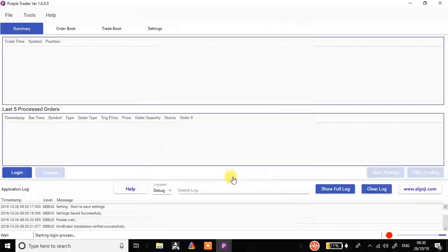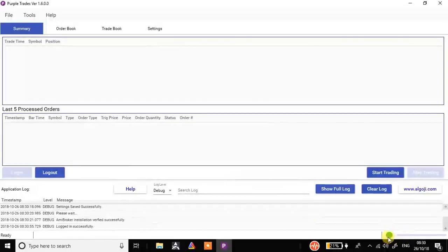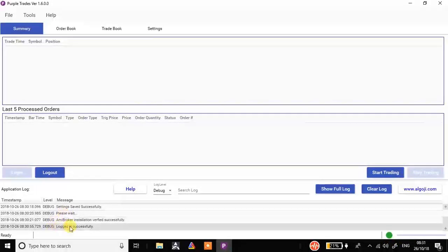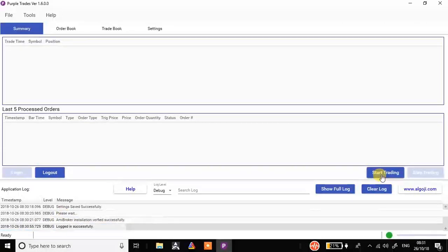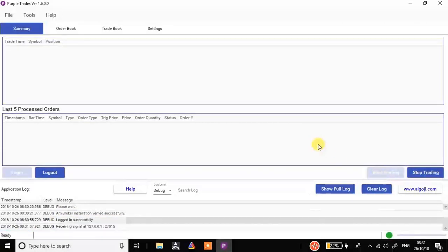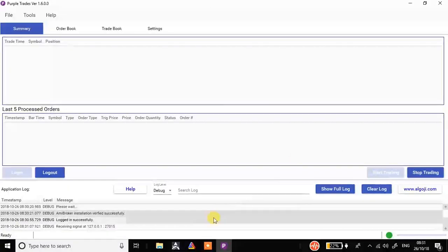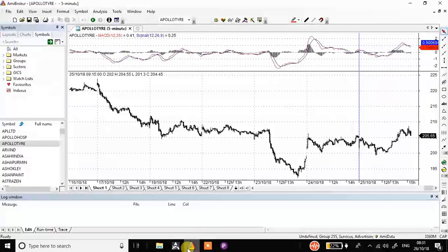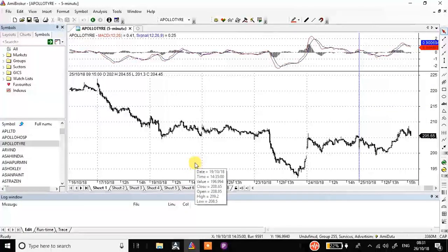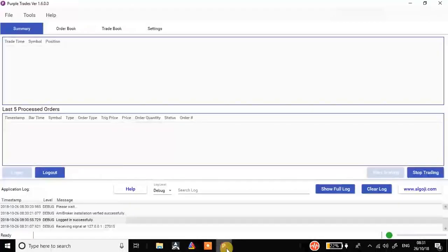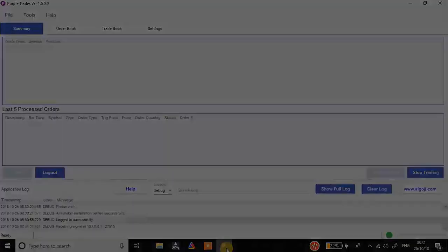It will just say accept and that's it — it's logged in. The red icon has turned to green, which means I've successfully logged in. It shows 'logged in successfully'. Now all I have to do is click on Start Trading. The setup is now ready. I have put a code on my MetaBroker, so when MetaBroker generates buy and sell signals the orders will be automatically pushed here and directly into my DMAT account automatically.